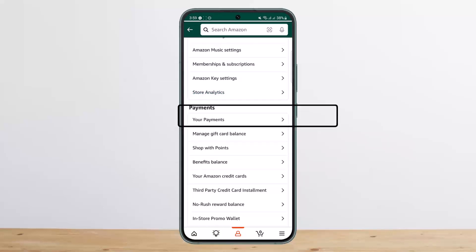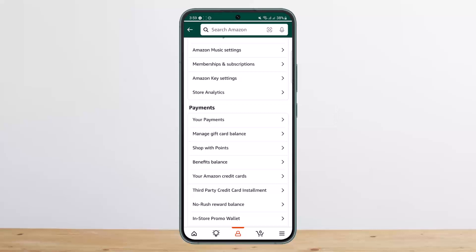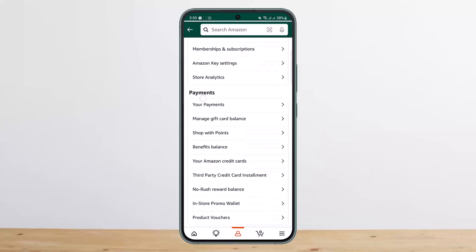Tap on 'Your Payments' — note that the screen may go blank due to security policies. Your list of payment methods will show up. What you want to do is remove the existing payment method and add it back again, and once you do that the issue will be fixed.